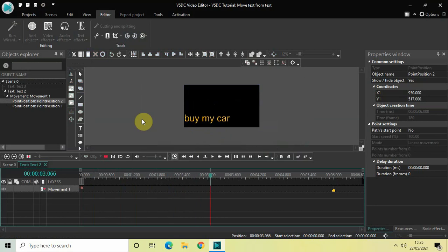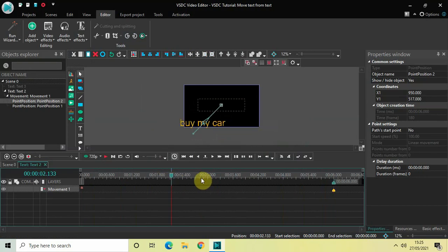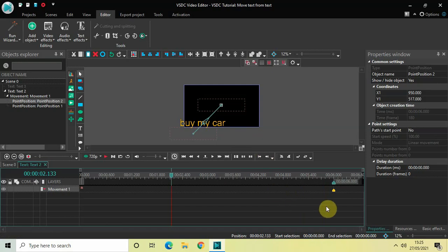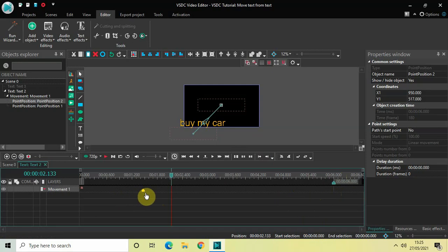If I quickly play the video, my text is moving to the center of the screen, but it is taking a lot of time — to be exact, 6 seconds. I would like to increase the speed of the text movement. You will find the end point of the movement object at 6 seconds, so place this end point at 1 second 500 milliseconds. Perfect.